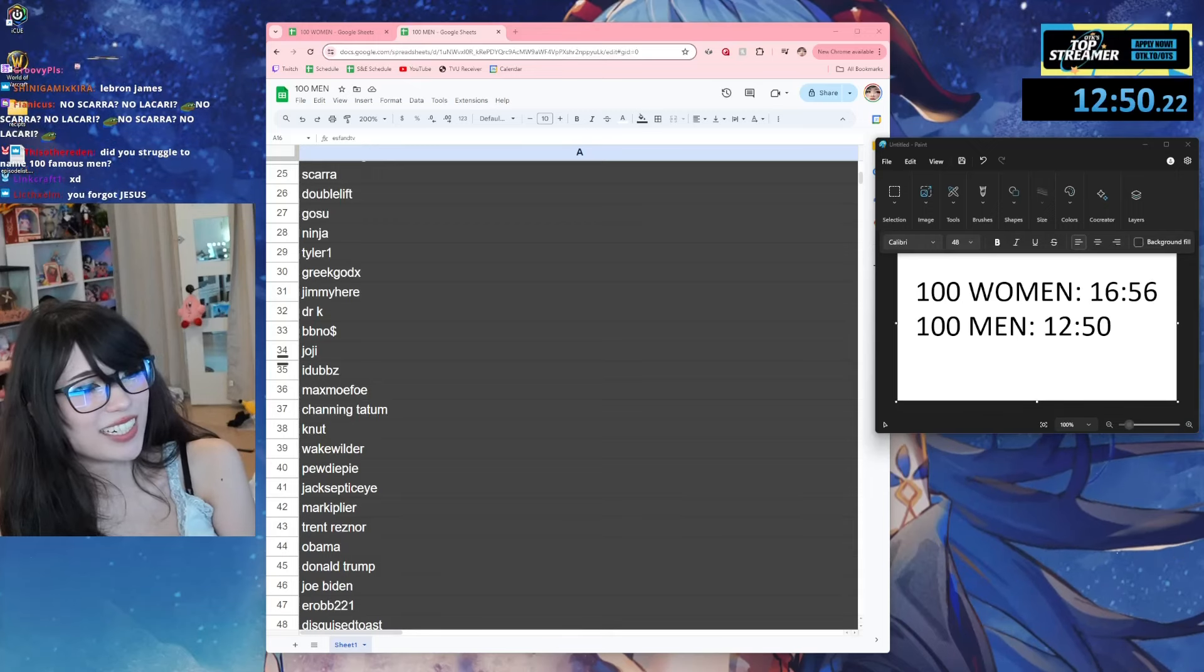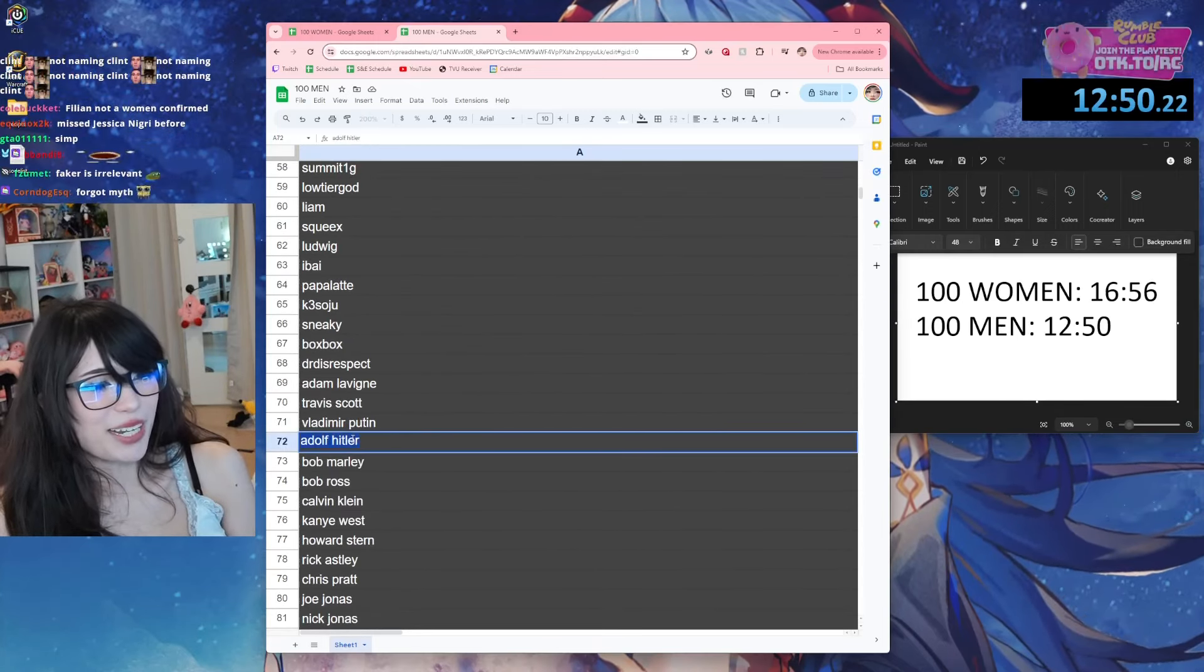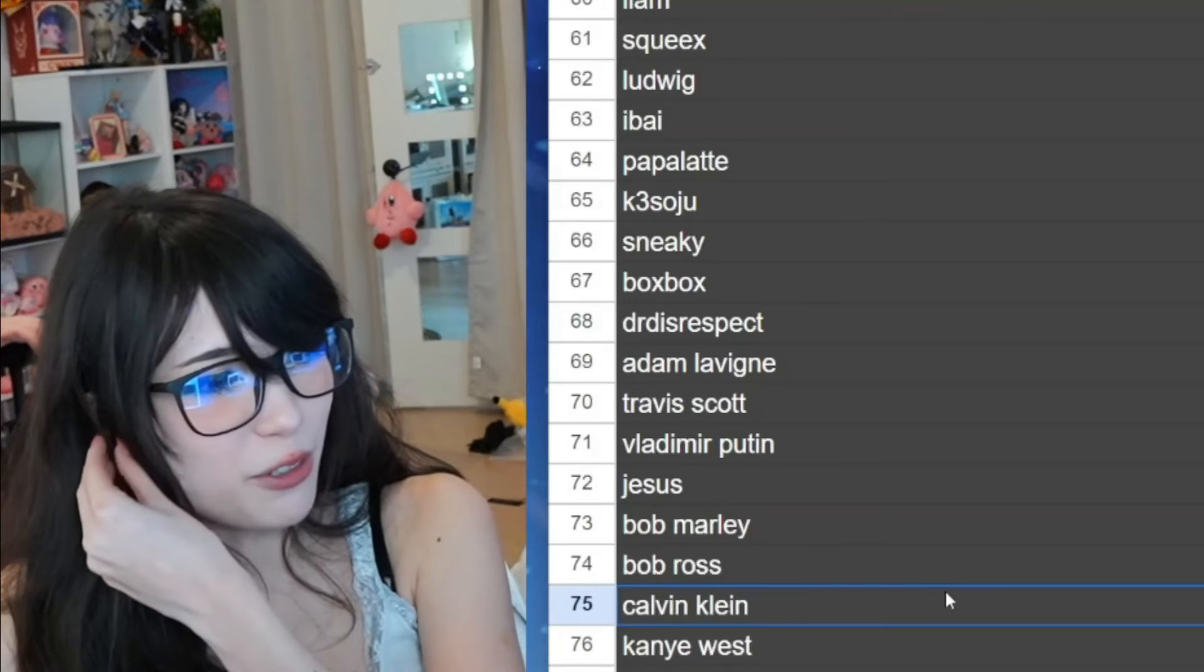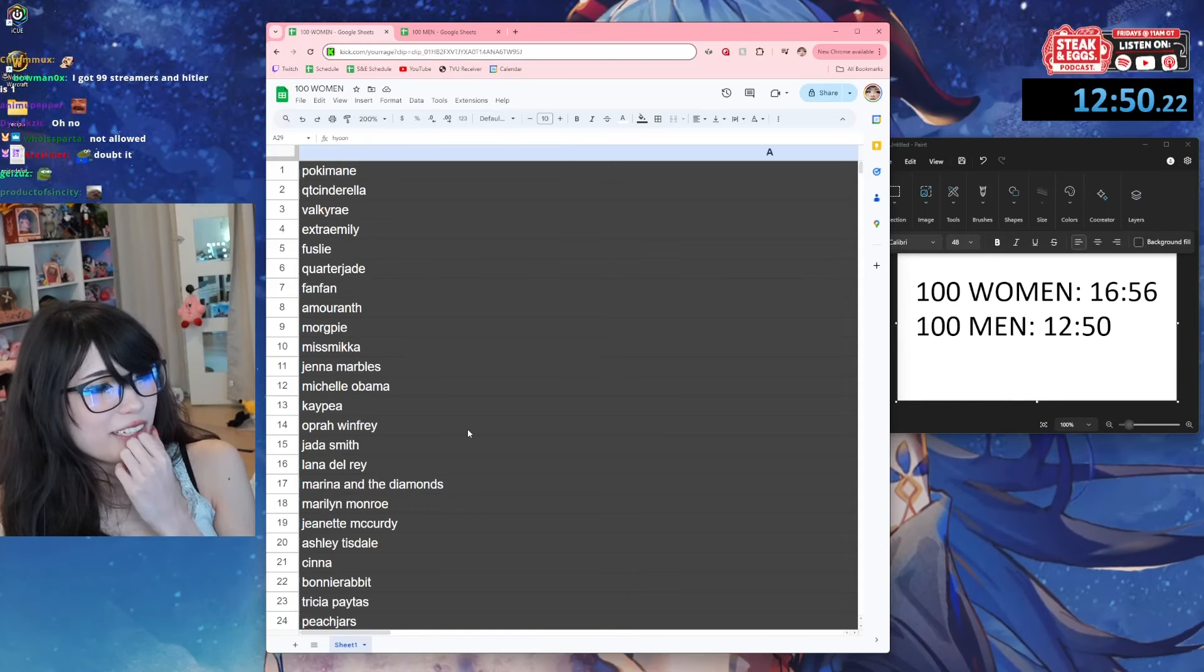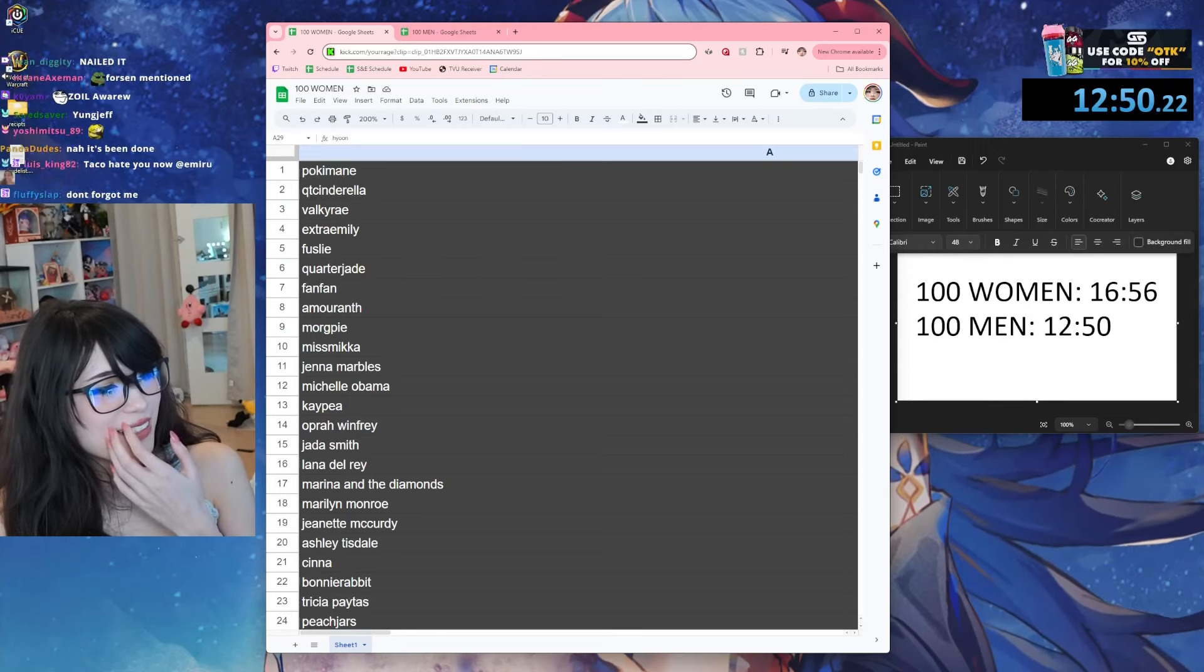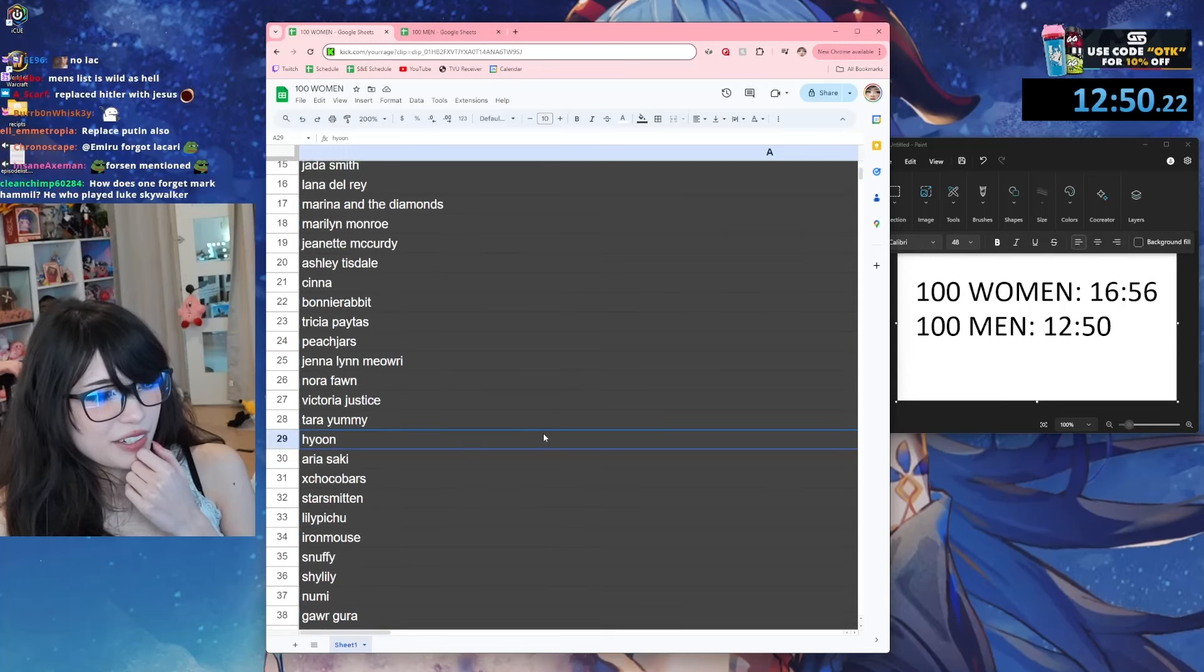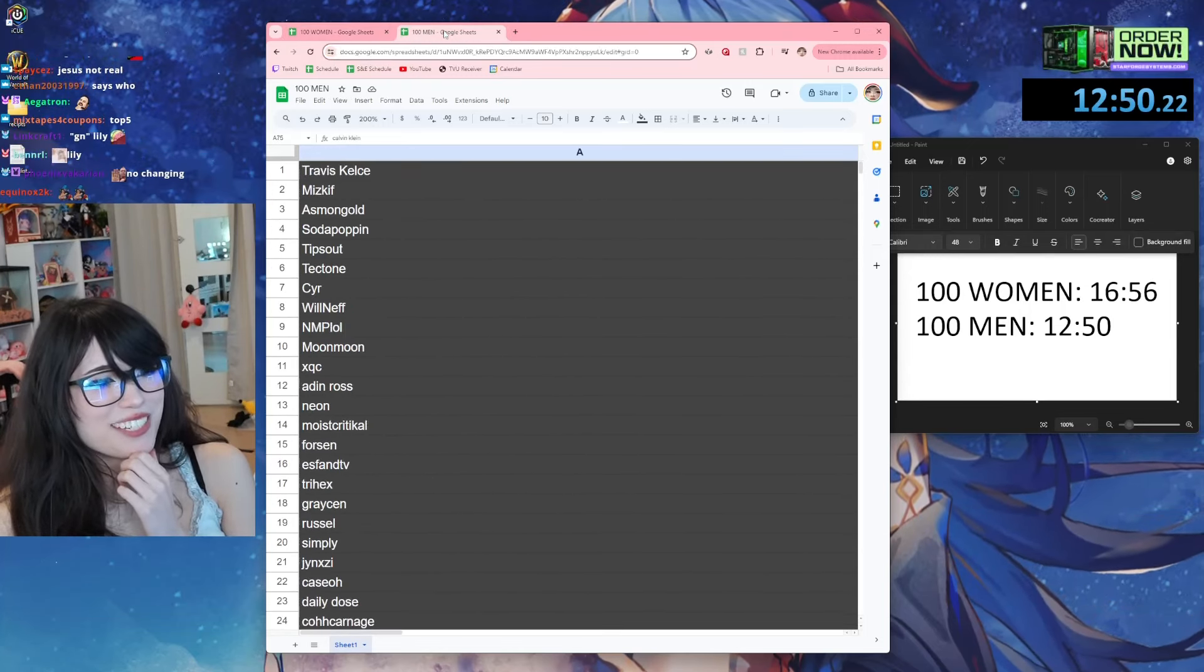Oh you forgot Faker and Super. Oh true, I was like who - there's some other famous mid laner besides Bjerg. I couldn't think of Faker. Frick, I am not bro. Here, why don't we replace this one with Jesus? Jesus was a real person, right? Did I not put... Oh no, I did put Tipsout.